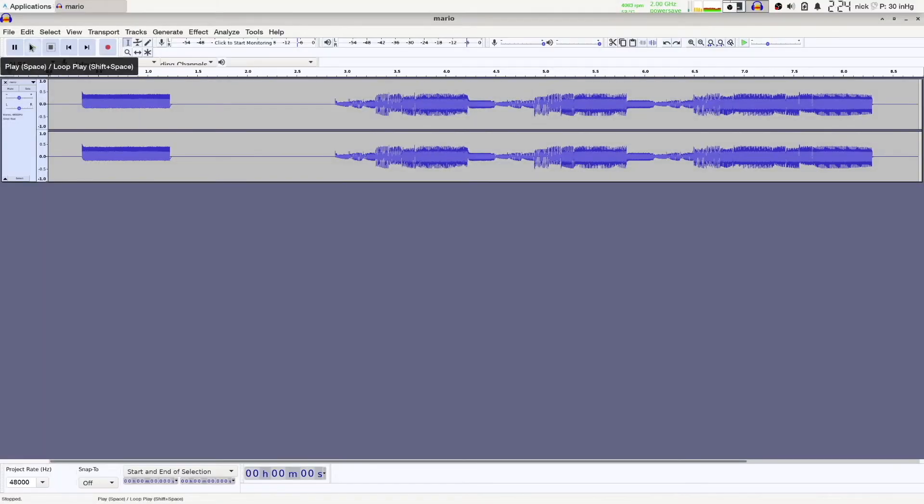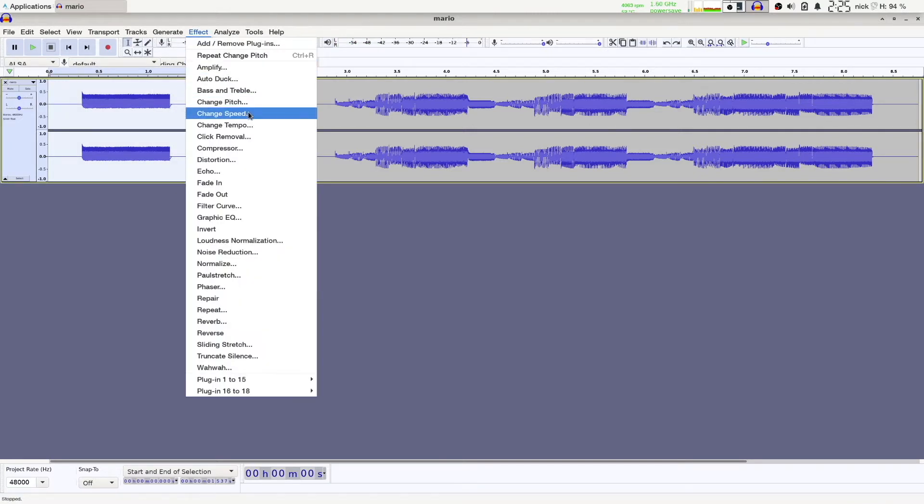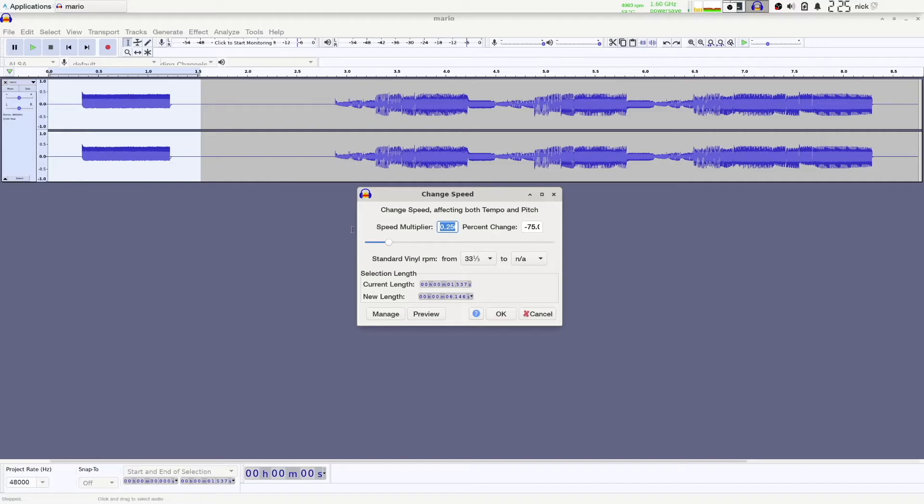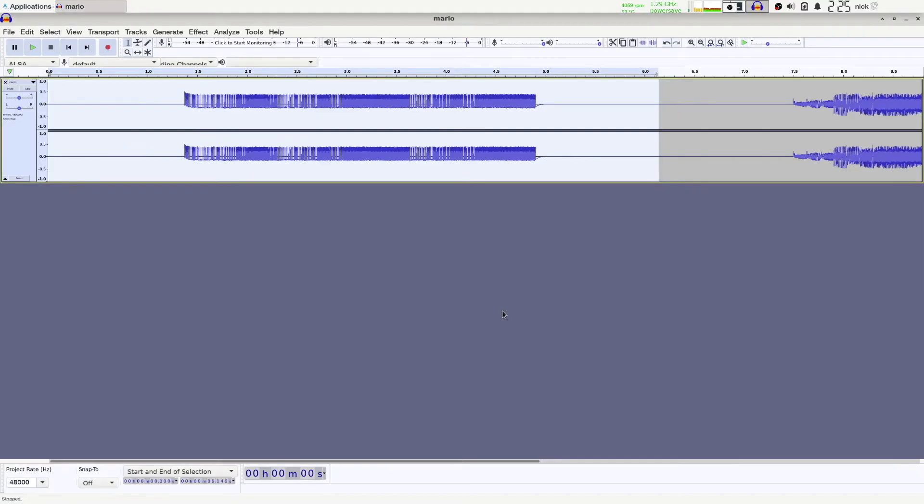Alright, so here's our sound. And what I'm going to do is just change the speed of that. We want this to be around a quarter of the original speed, so a speed multiplier of 0.25, or a negative 75% change. And this is what we get.